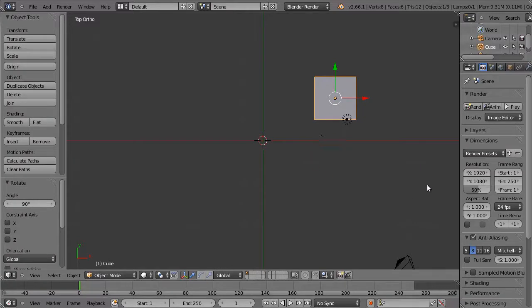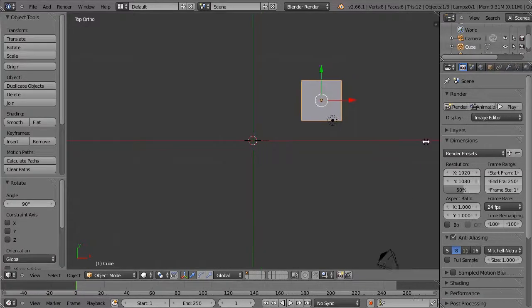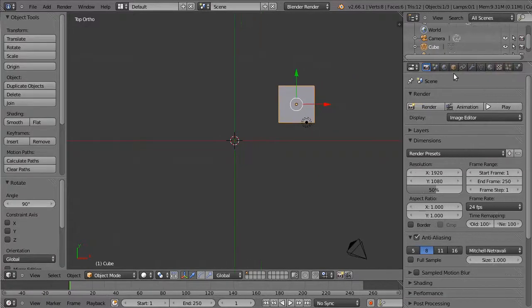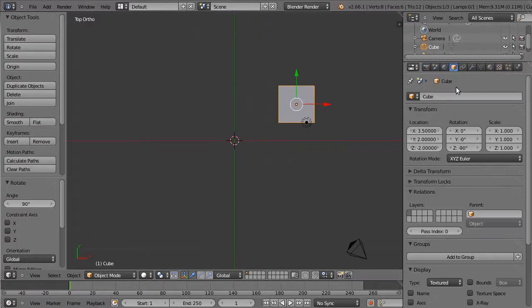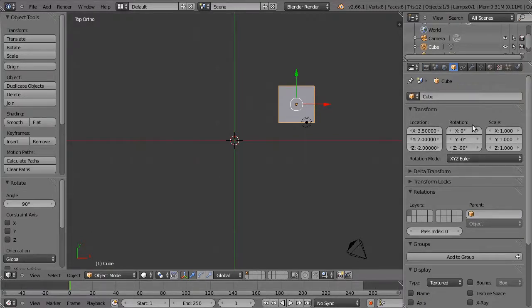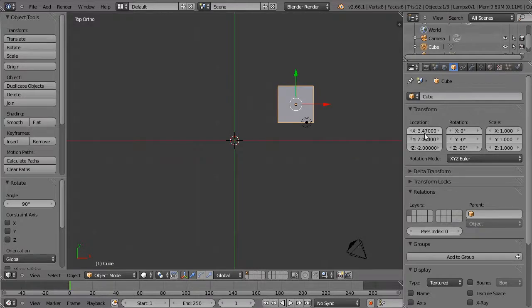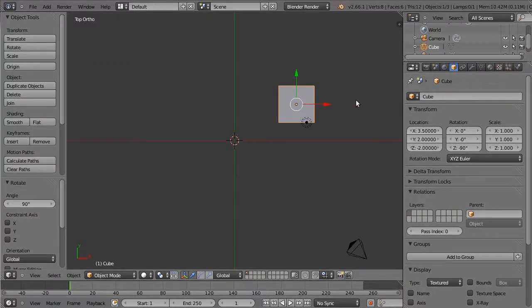Whilst we're doing all this, it's worth checking back again to the object properties and looking at the rotation and location data, which are recorded in there. Again, remember, you can manipulate things directly in there, but it's not as intuitive as using the 3D viewport.